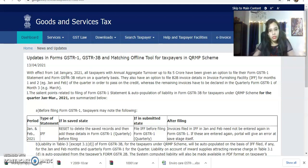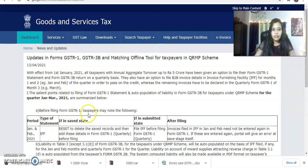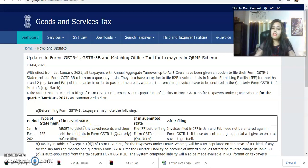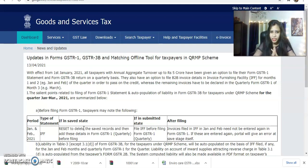We also call this the QRMP scheme. For the first two months of the quarter — month 1 and month 2 — the invoice details related to GSTR-1 can be submitted through the IFF portal. If you have submitted details in the IFF portal, you can then reconcile and check those GSTR-1 details.